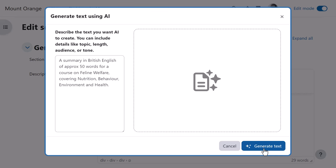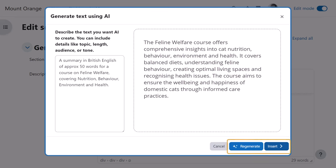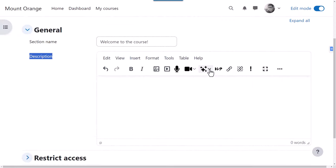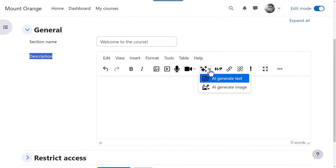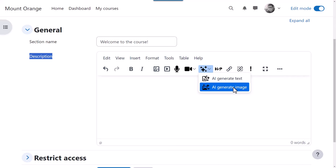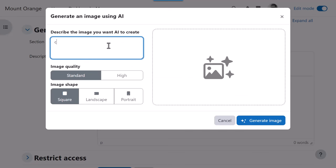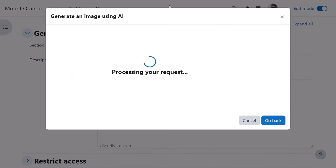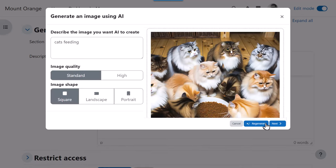If he likes the generated text, he can copy it or he can choose to regenerate it. Similarly, by clicking AI generate image, our teacher can enter a prompt, select the image quality and shape and have AI create the course image. Again, if it's not entirely suitable, he can click the regenerate image button to try again.